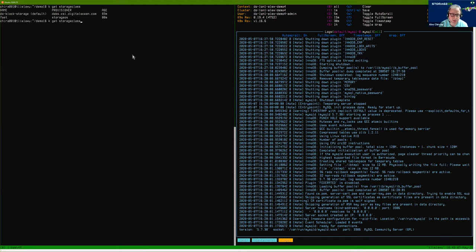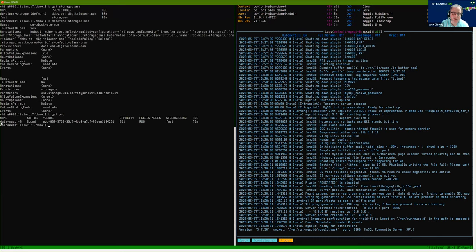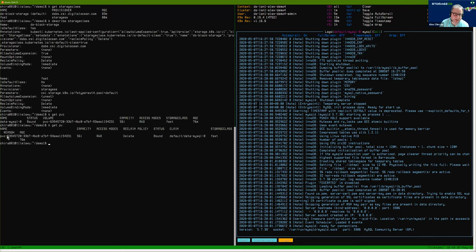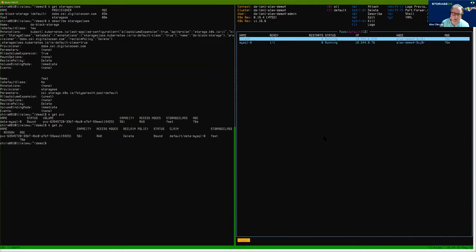We have the 'fast' storage class here, and we can describe the storage class, which gives you the very simple information to say that this is using the CSI API to talk to the storage system. We can look at the PVC — we have the PVC called 'data-mysql-0', and it's connected to this volume. We can also see the persistent volume. This is the persistent volume that the claim is using. What this means is that we now have MySQL running in a stateful set on our cluster on a persistent volume.